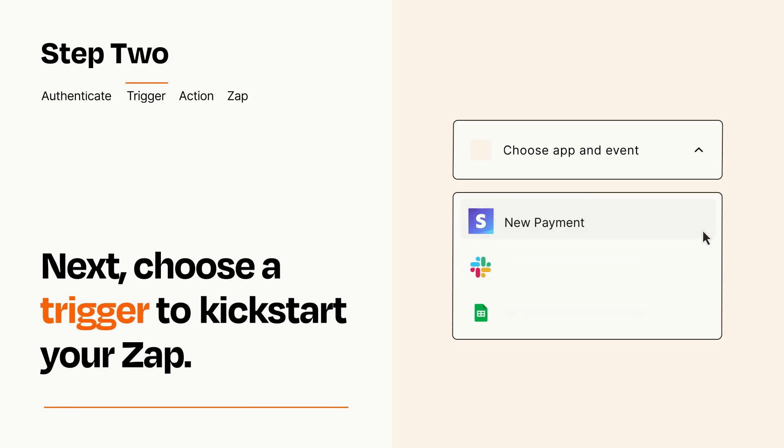Now let's set up your trigger, which is the event that starts your Zap. Pick the trigger event that you want from the list.